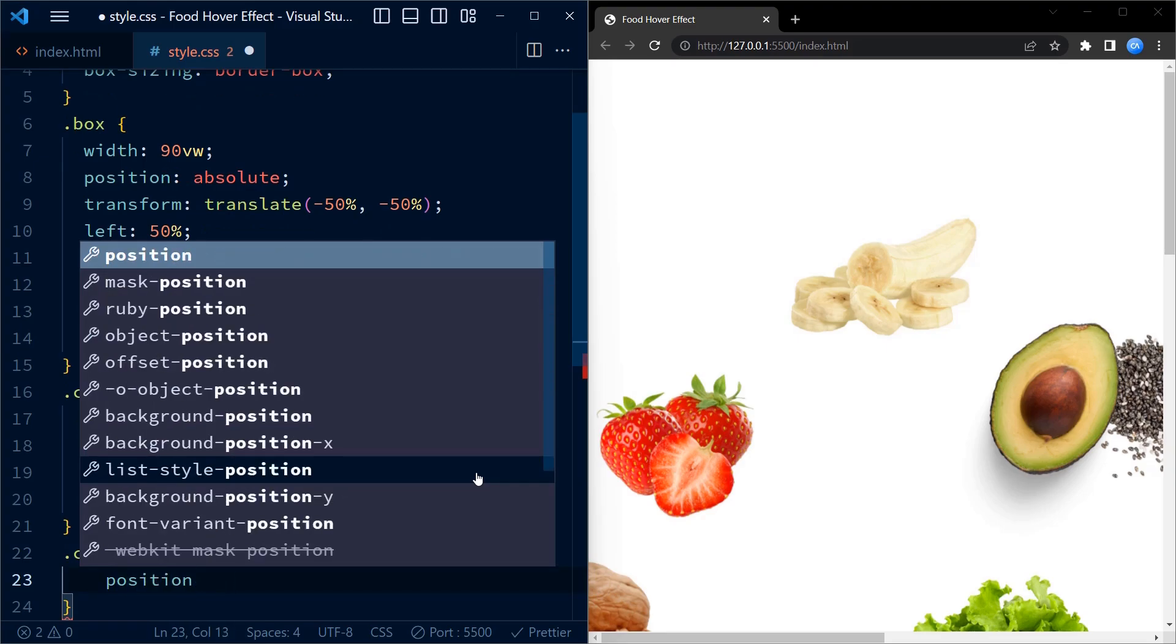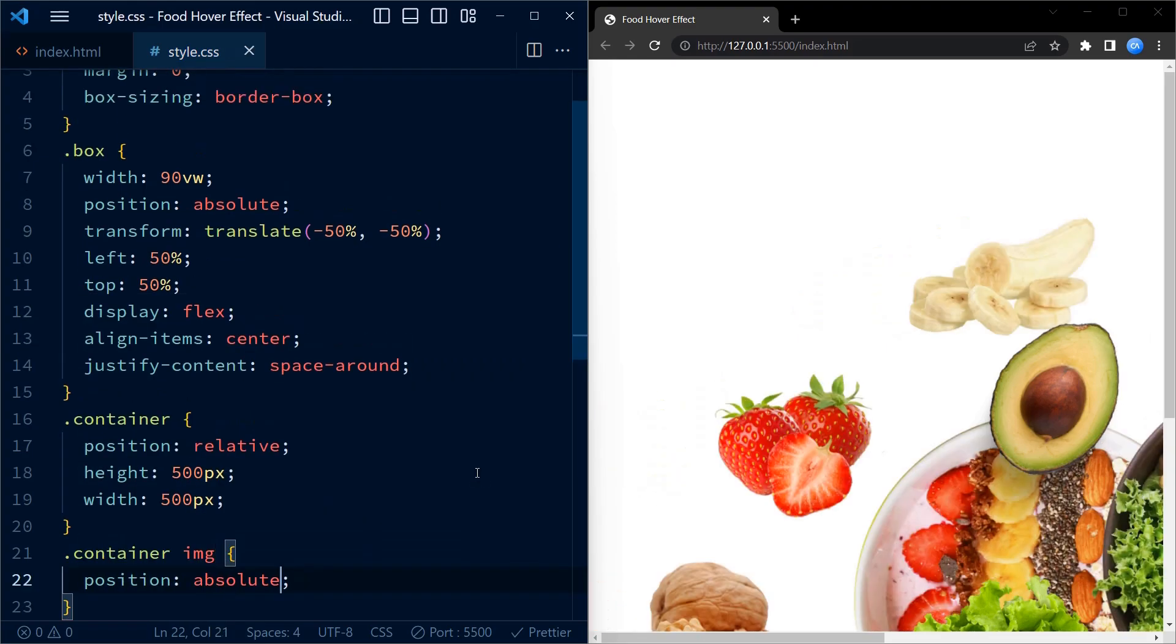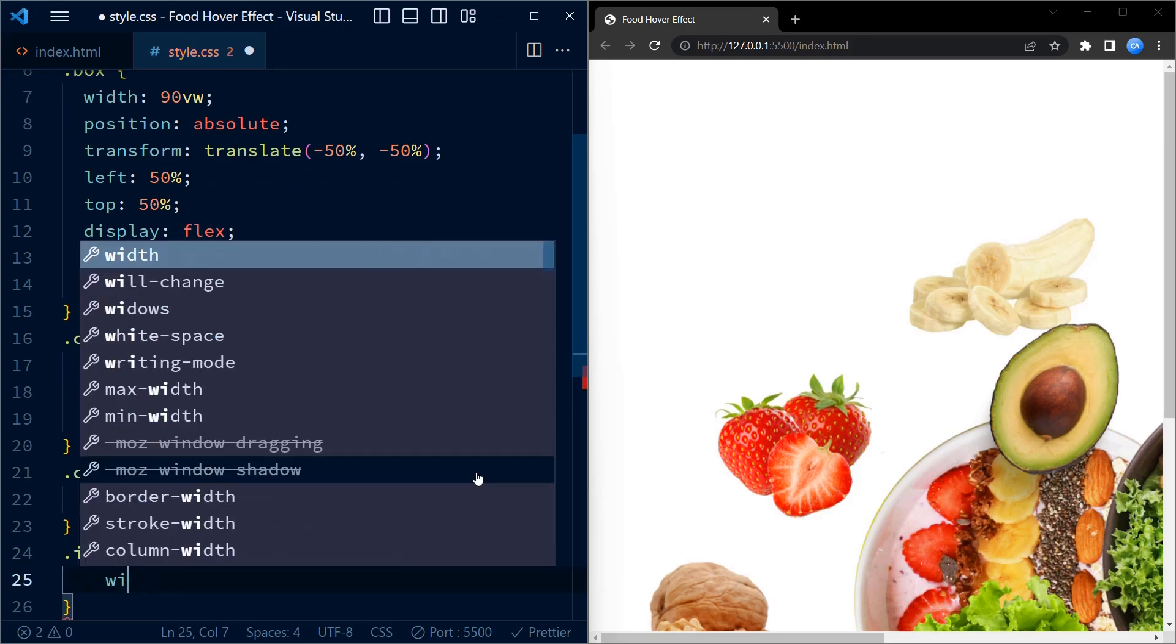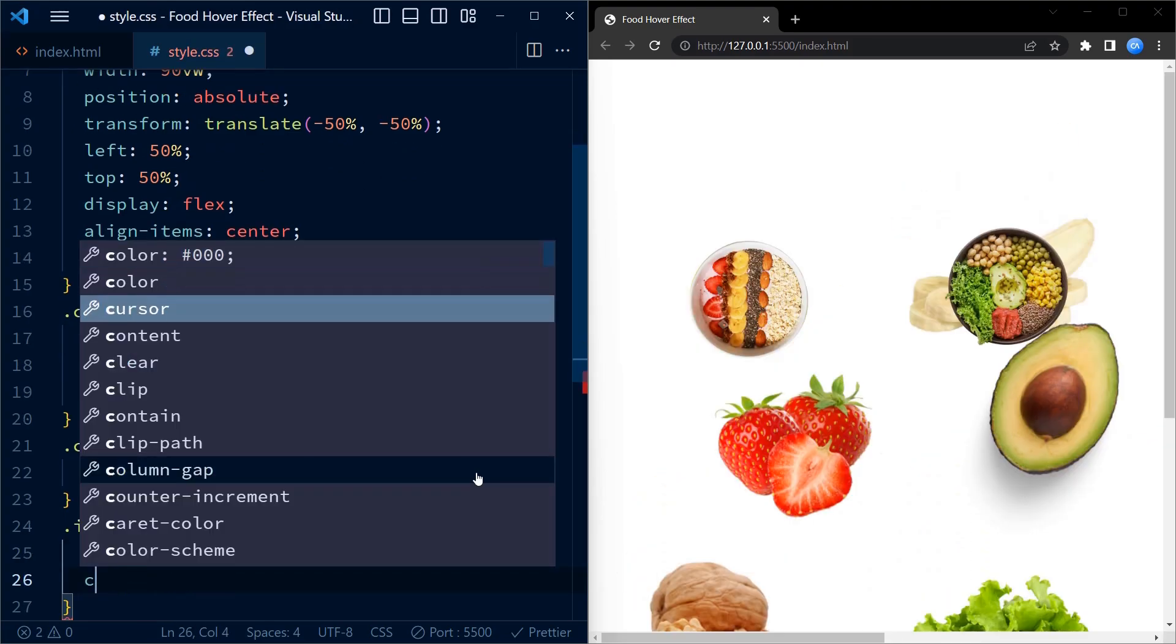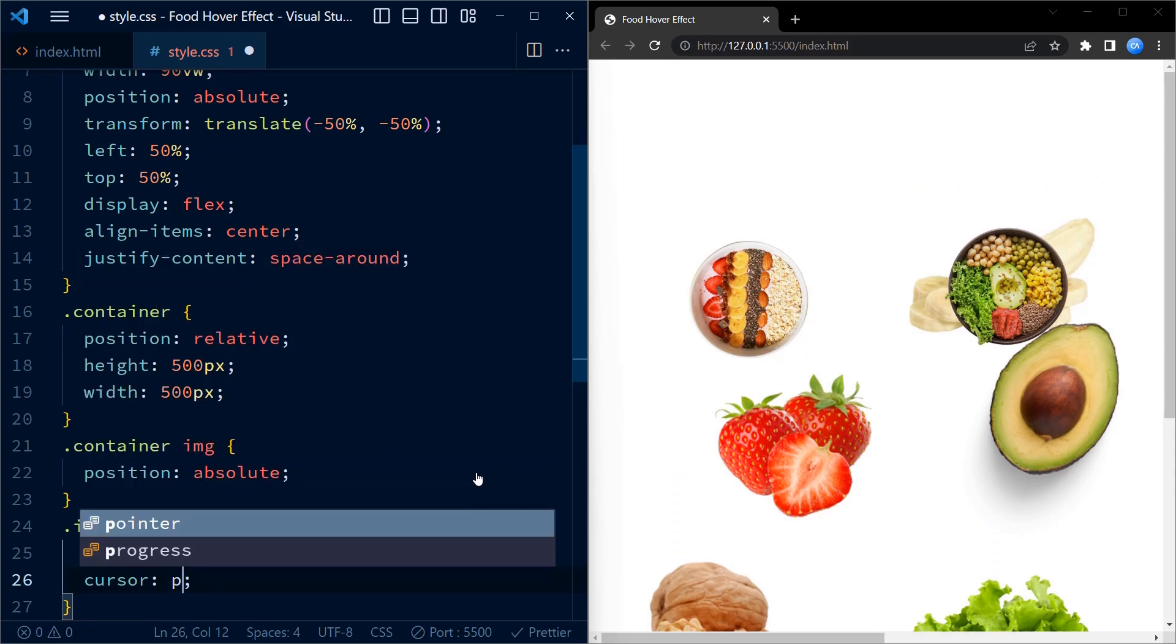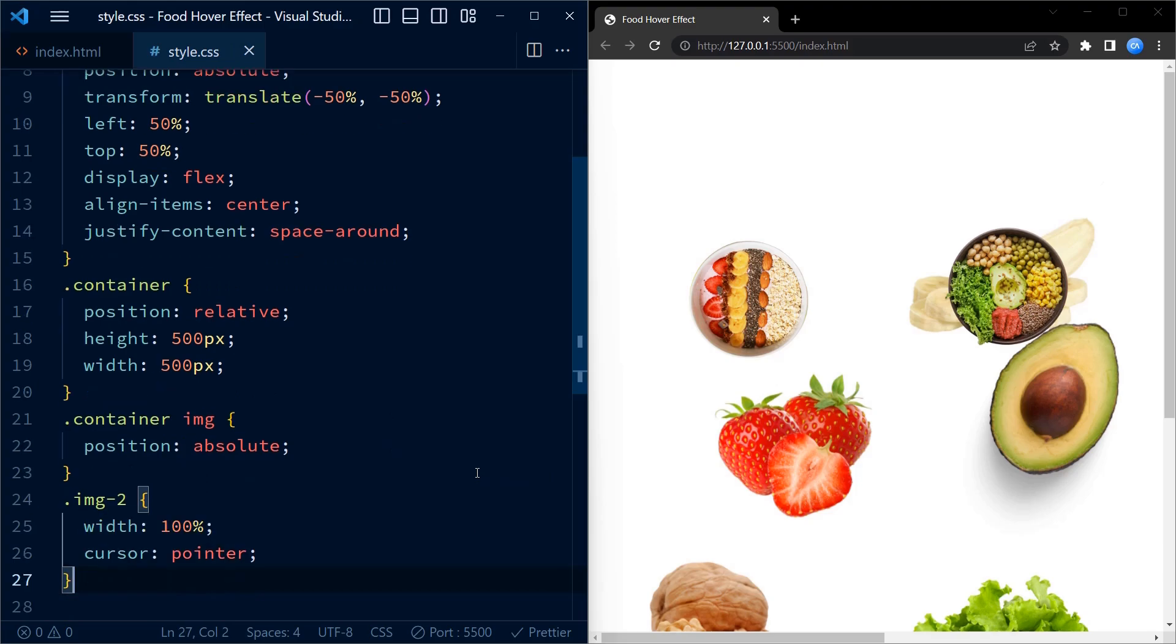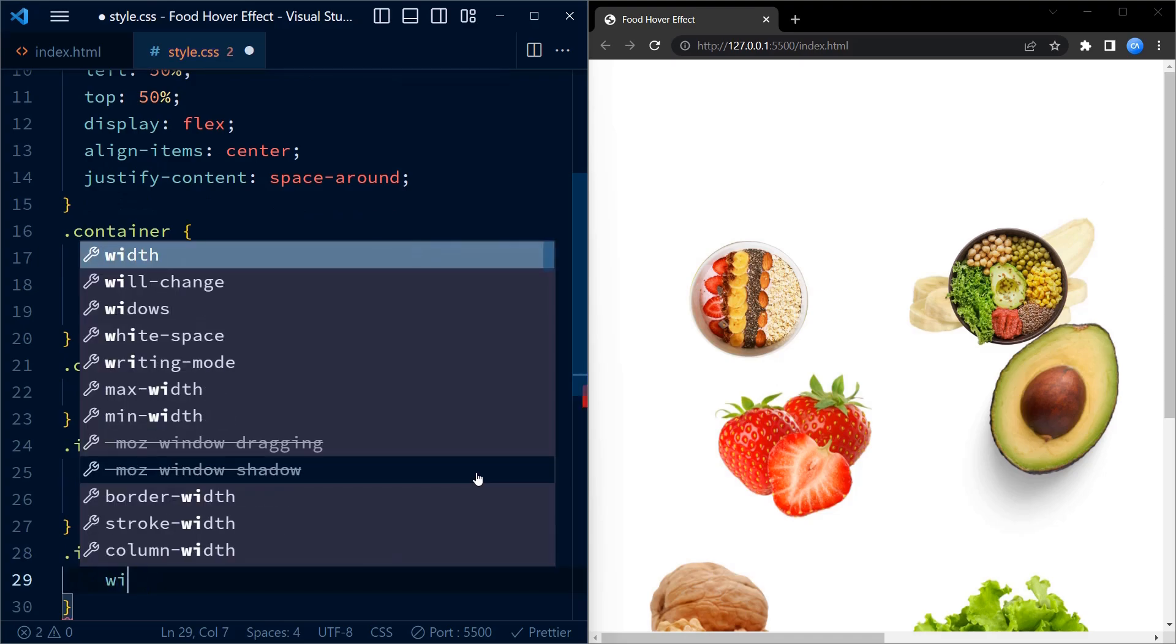In the next step, we target an image with class of image 2 and set its width property to 100%. It also sets the cursor property to pointer, which changes the cursor to a hand icon when hovering over the image. Now we target an image with class of image 1 and set its width to 100%.